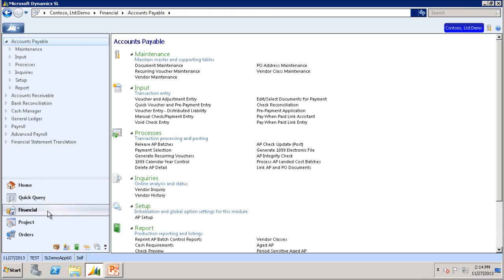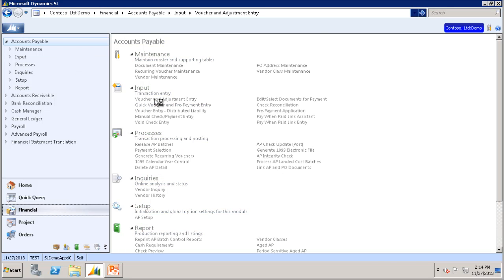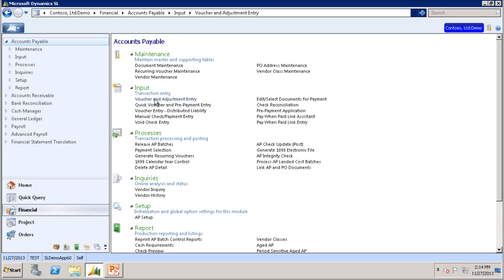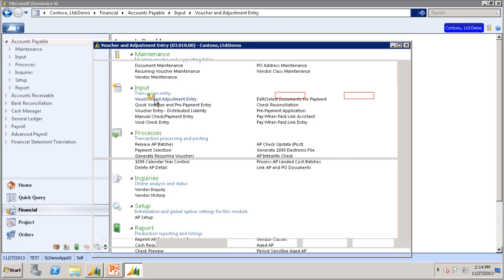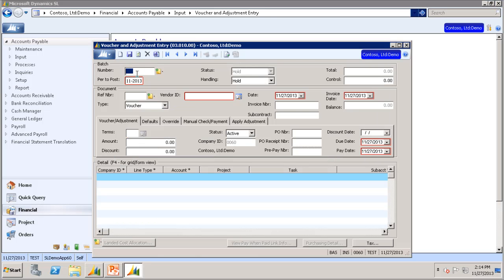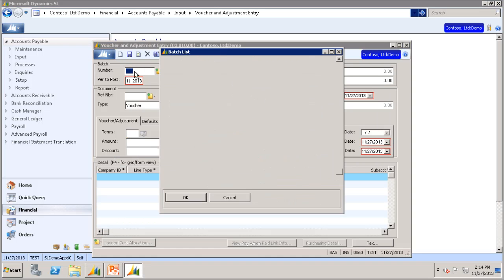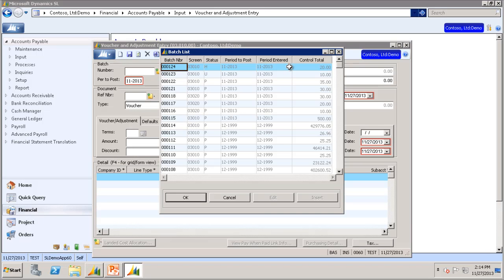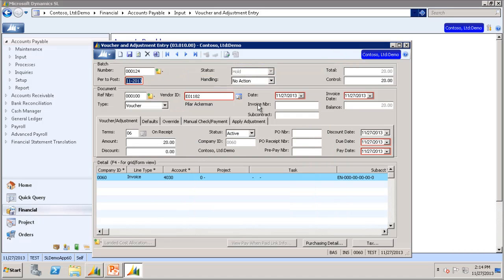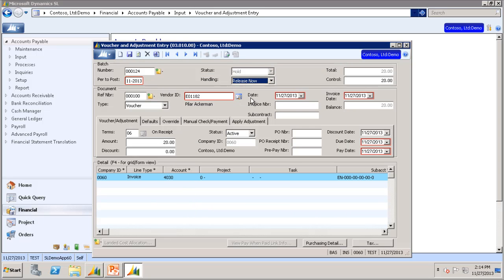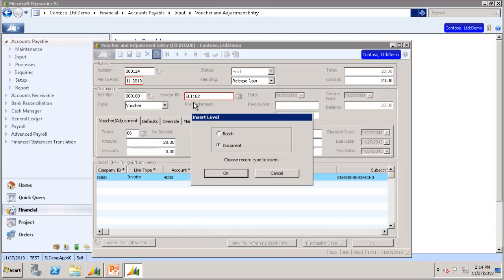We will once again go to Financials, Accounts Payable, and Voucher and Adjustment Entry screen. I already have another voucher that has been created but not released. This one is for $20. So we will select that one, set that to Release Now, and click Finish.